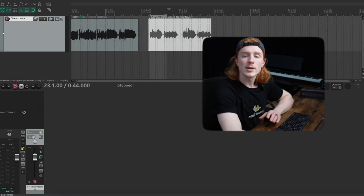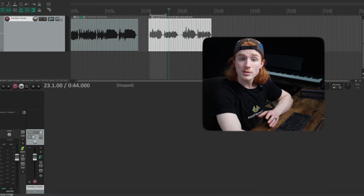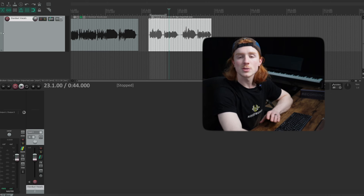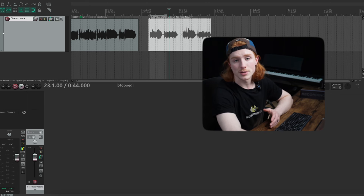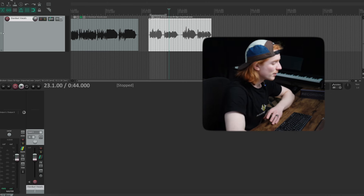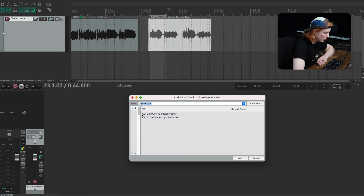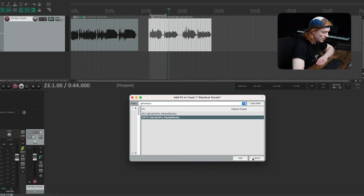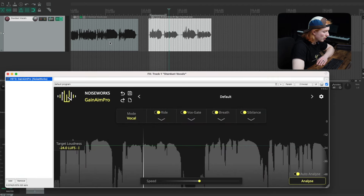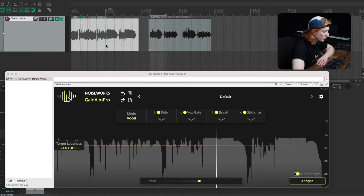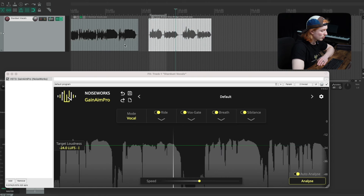In Reaper, there are two ways to use ARA as well. The first is on a track where Ganym Pro must be the first insert, similar to Logic. Choose Ganym Pro as a VST3, add and select the clip you wish to edit, and you can see the waveform will display in Ganym Pro. To edit another clip on a track, simply select it.